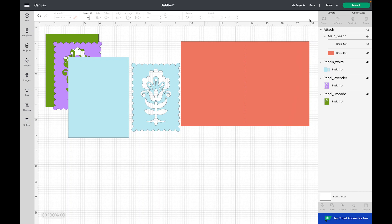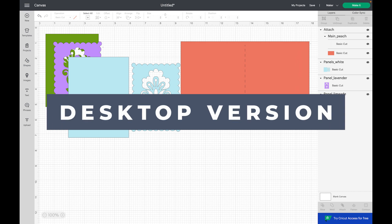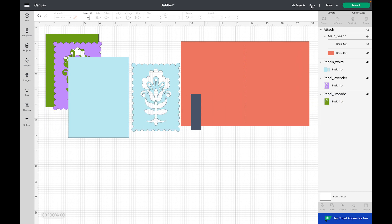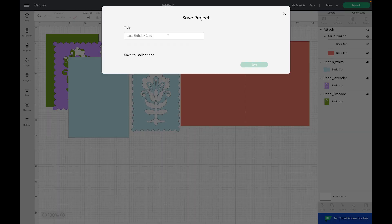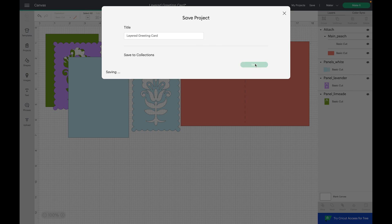In this tutorial, I'm going to show you how to save your files in Design Space. We are going to go up to the top right and click Save. I'm going to give this a name — let's name it Layered Greeting Card. I'm going to click on Save here.